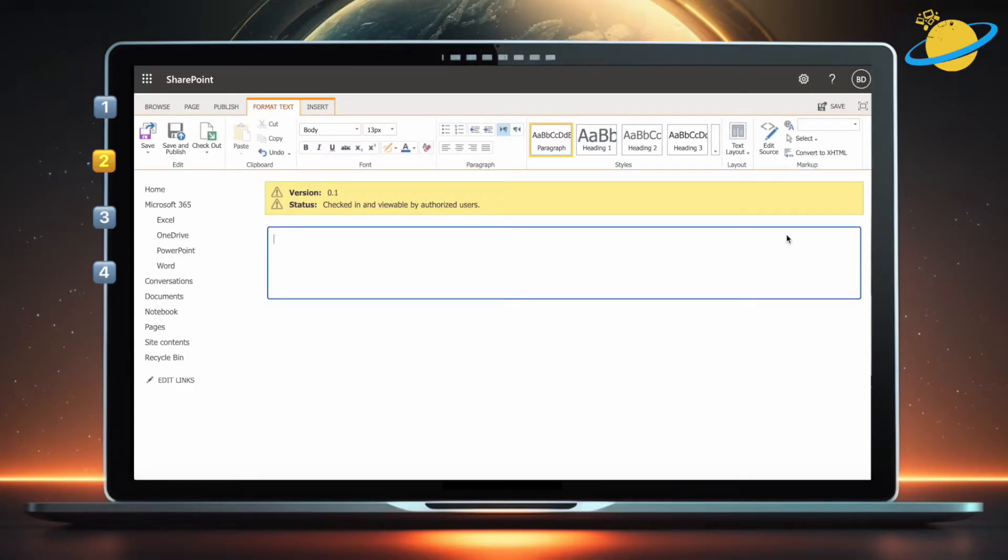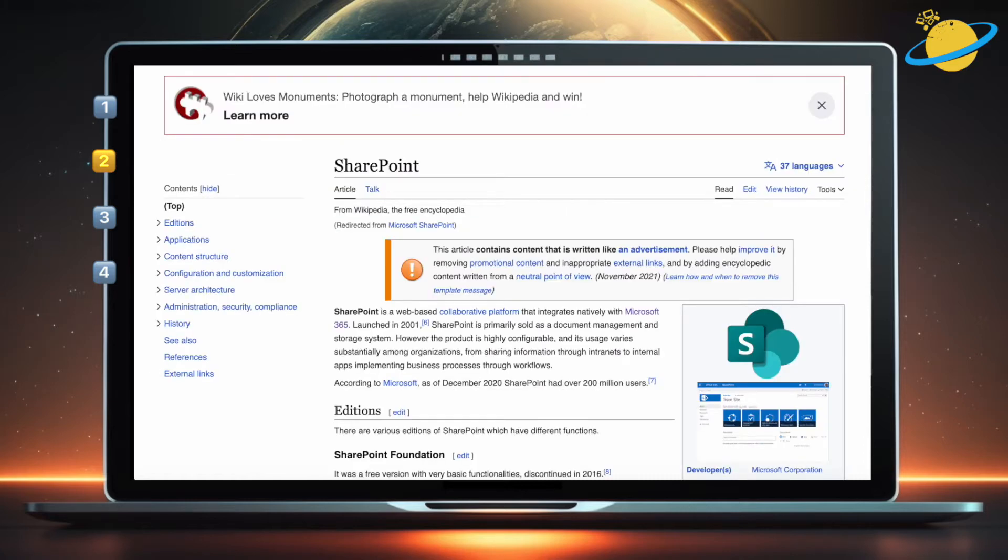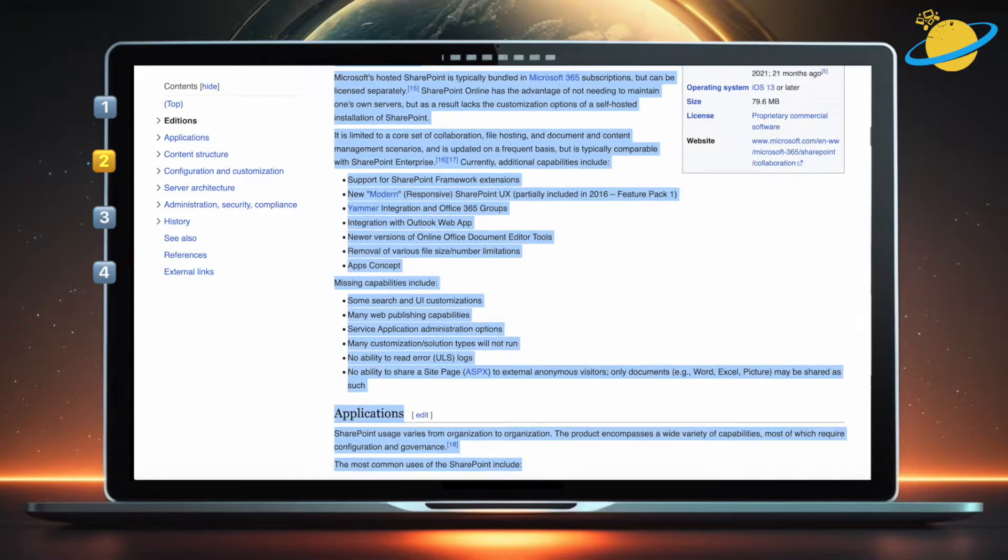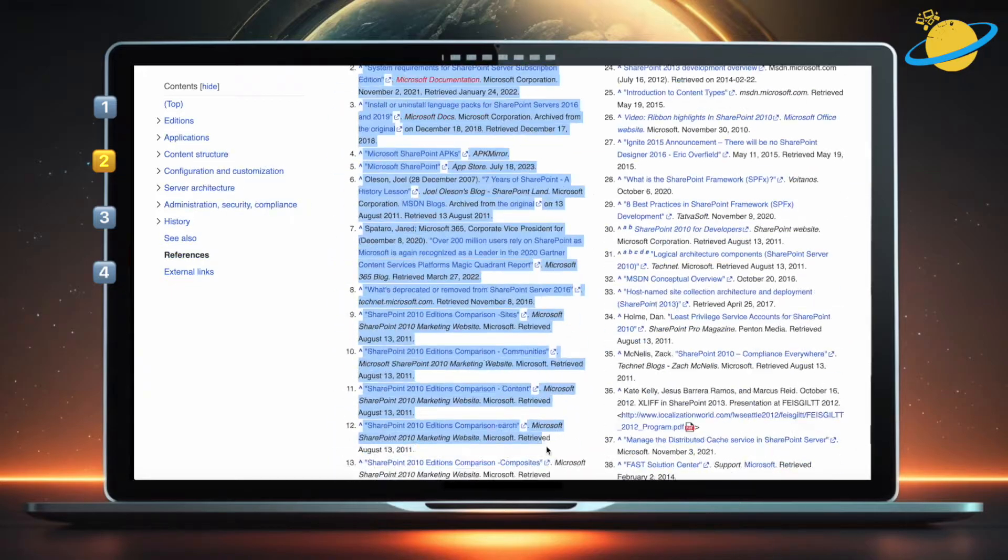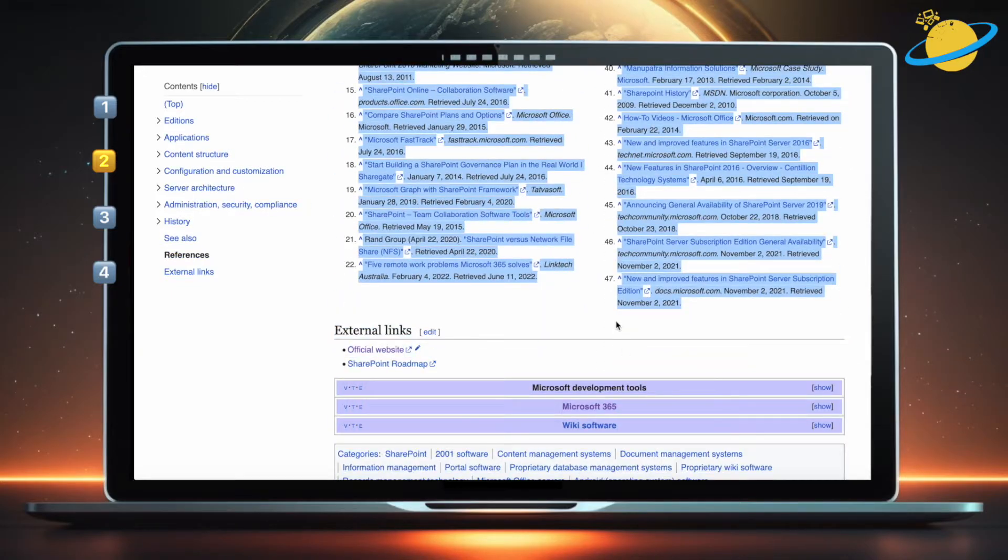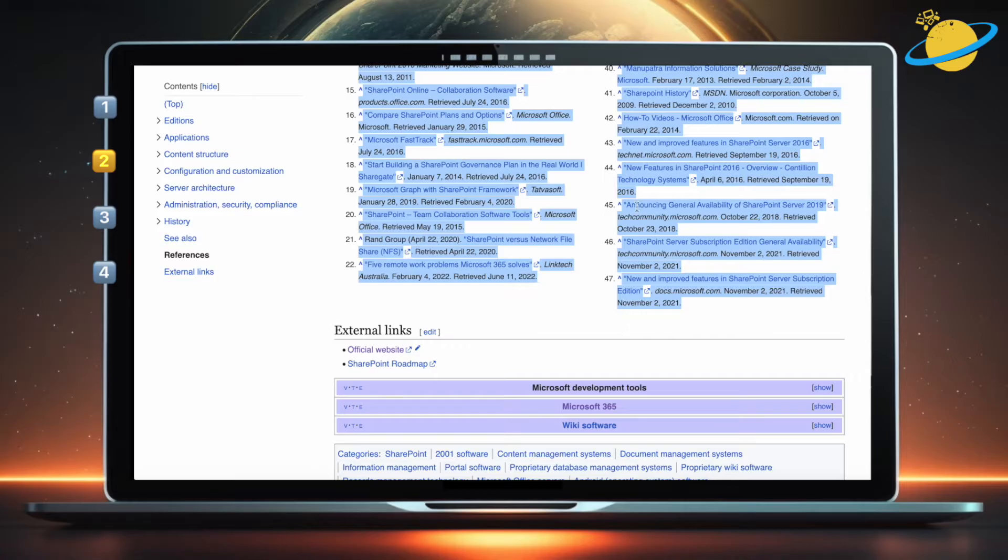Once you've made the new page, head to any Wikipedia page. Click and drag to highlight the page content. Then press Ctrl and C to copy the text, or Command and C if you're on a Mac.